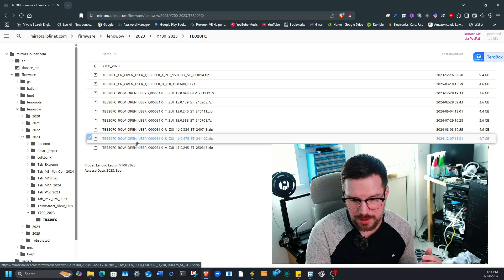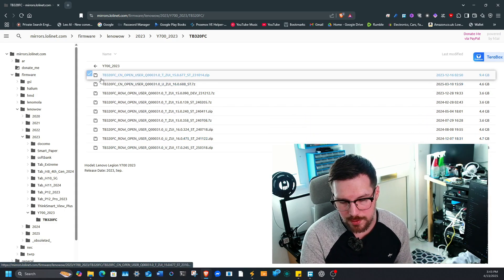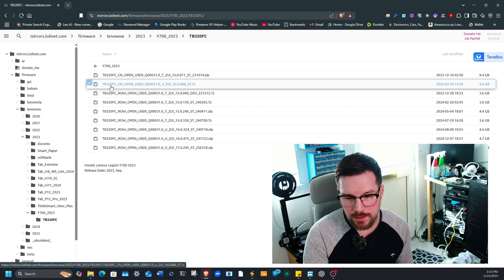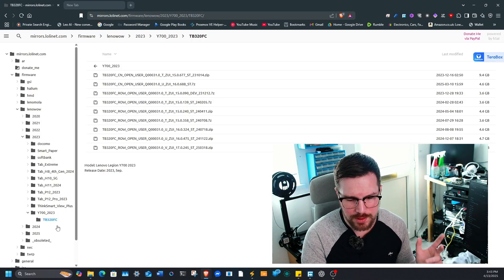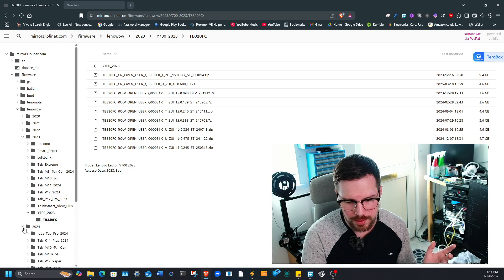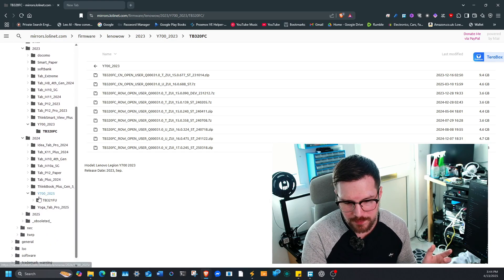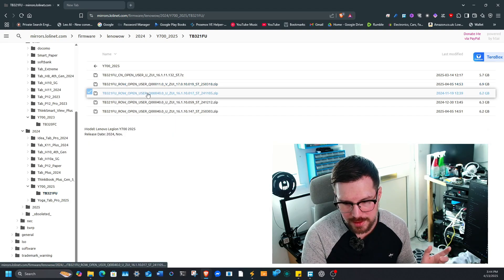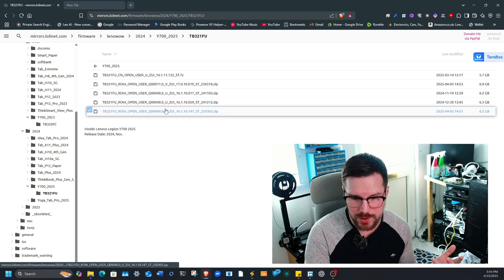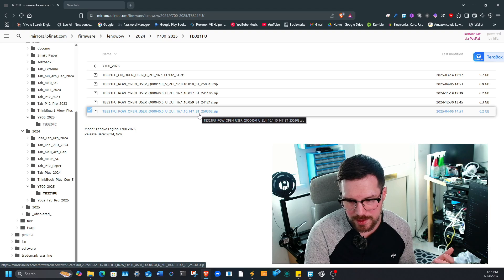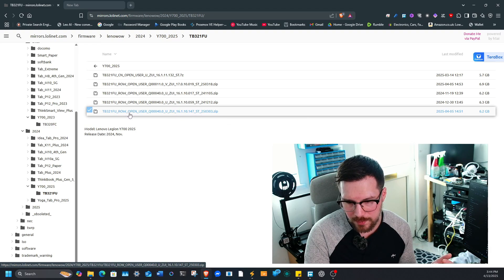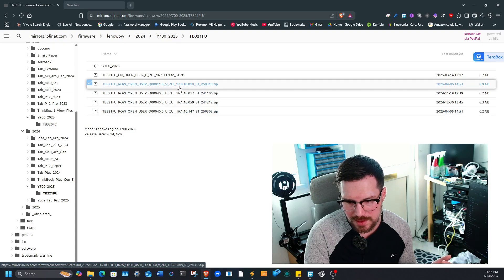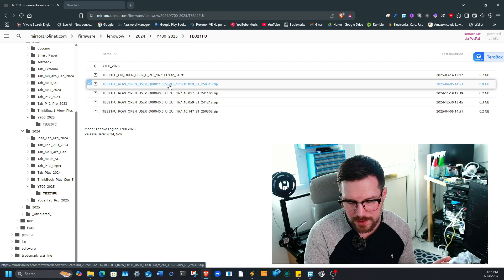You can see that this was the update that I've just done, which is the 17.0245, and this was only for the rest of the world. The China version—if you search the model number TB320FC, it's slightly different as well. For the Lenovo Legion 2025, if you go to TB321FU, here's the versions for the 2025 version. At the minute for the 2025, there's the rest of the world 17, so that would be the Android 15 update.